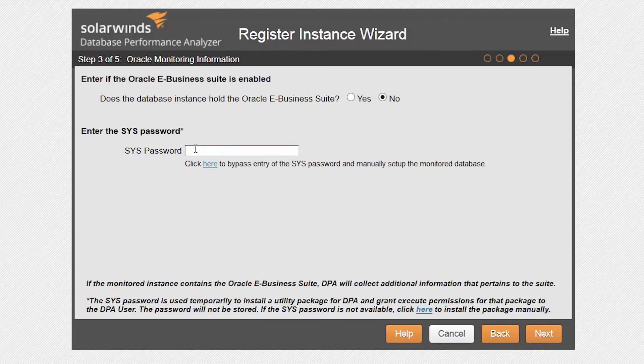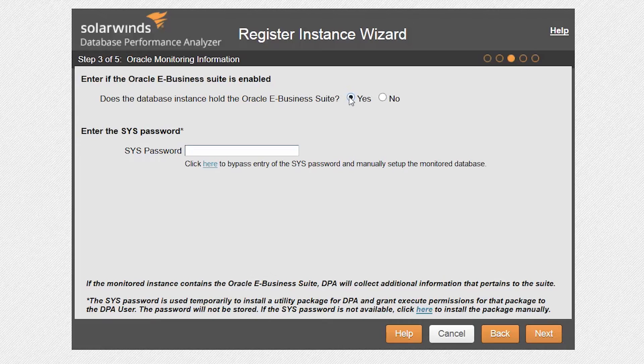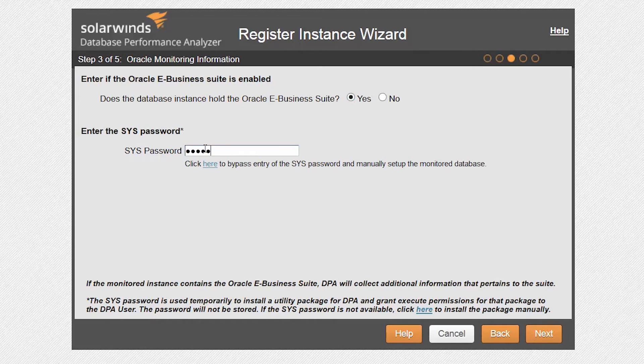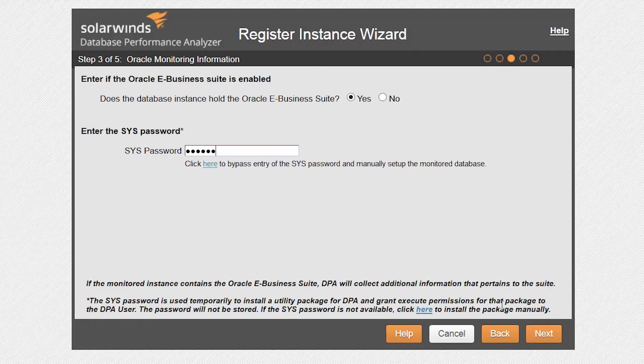Here, you can enable extra monitoring capabilities by selecting Yes for the Oracle eBusiness suite. Then enter the sys password as DPA temporarily uses this to set up several views and permissions for the DPA user.